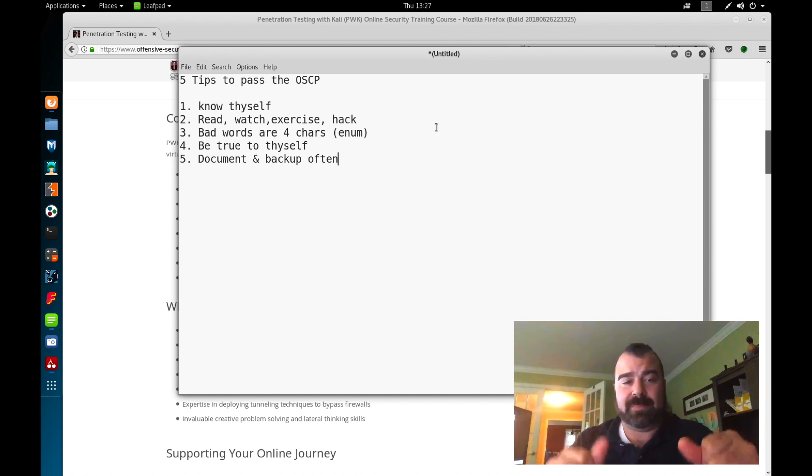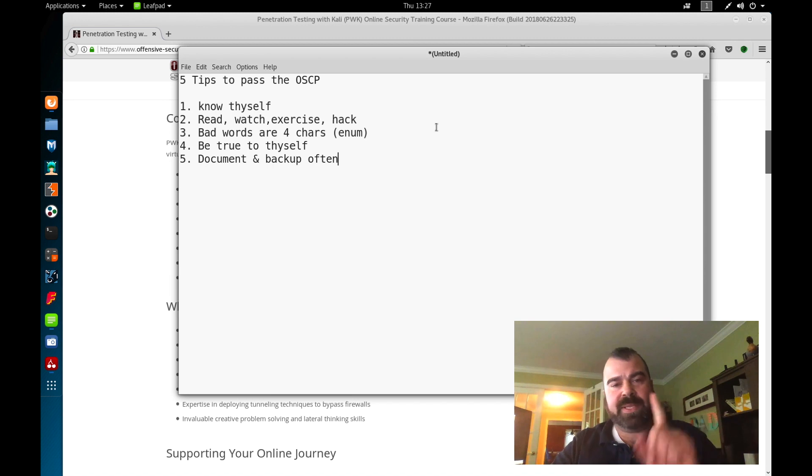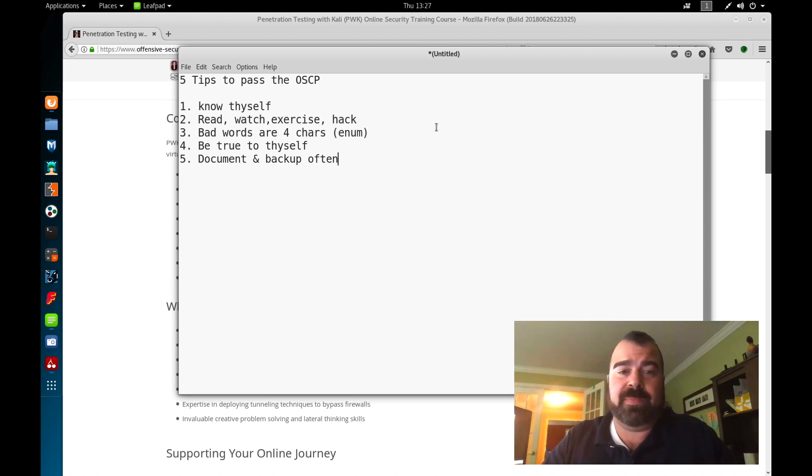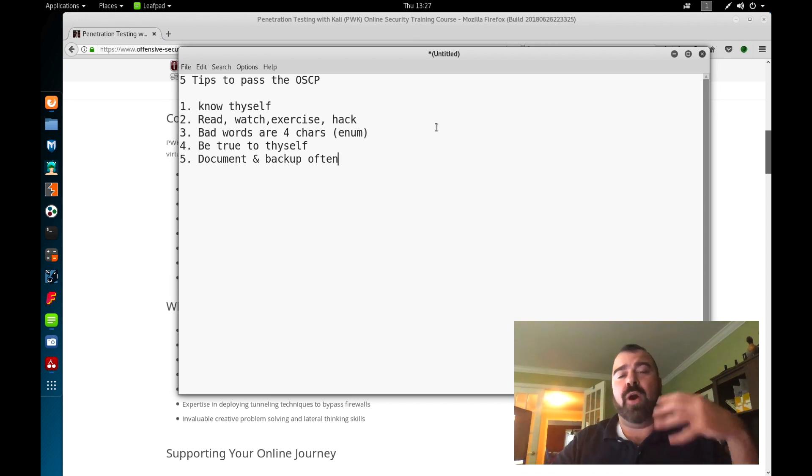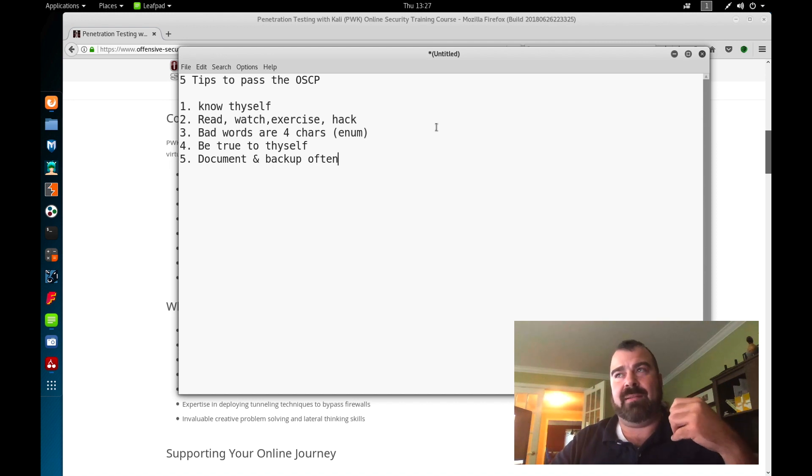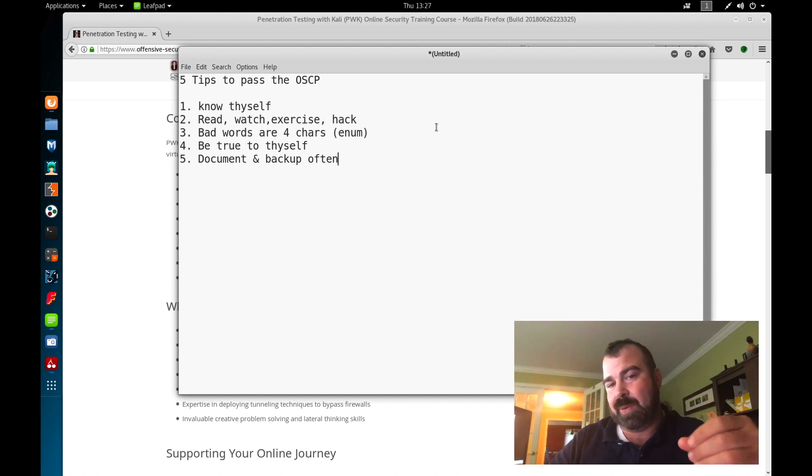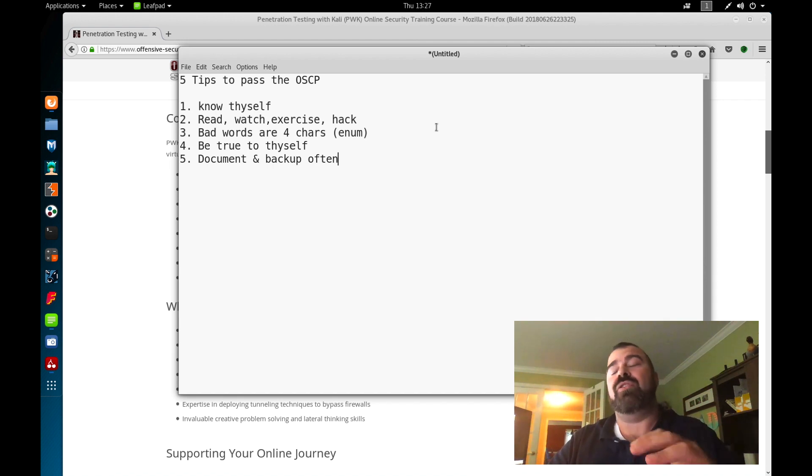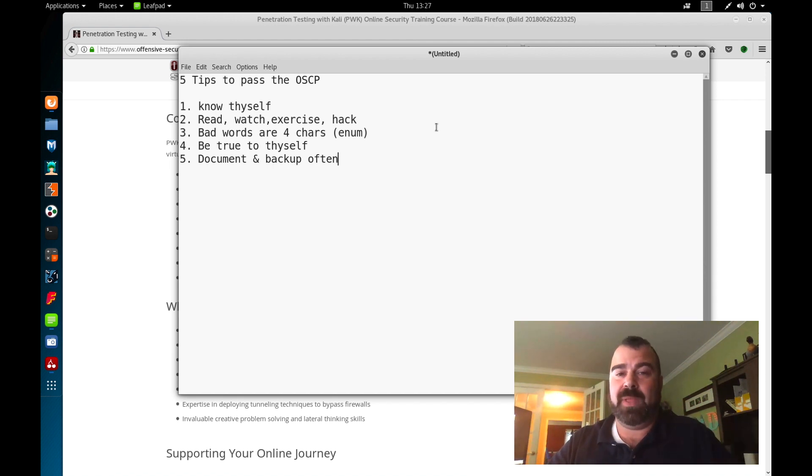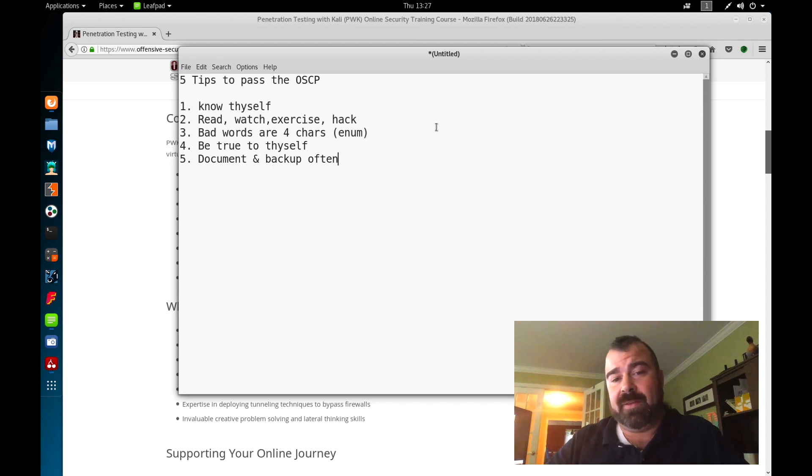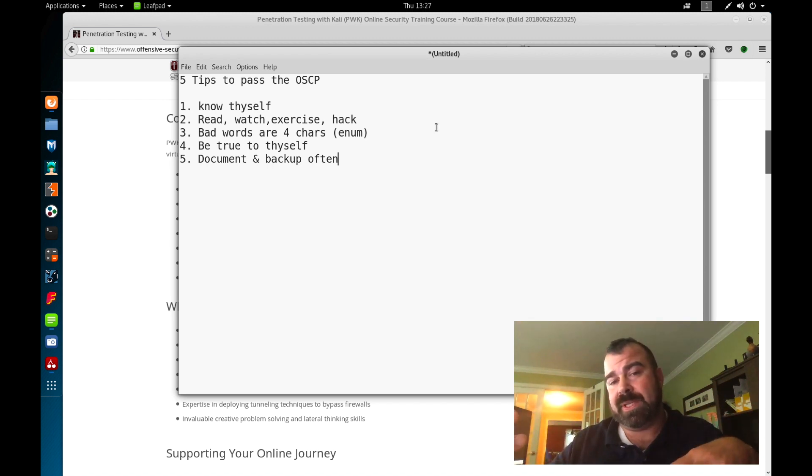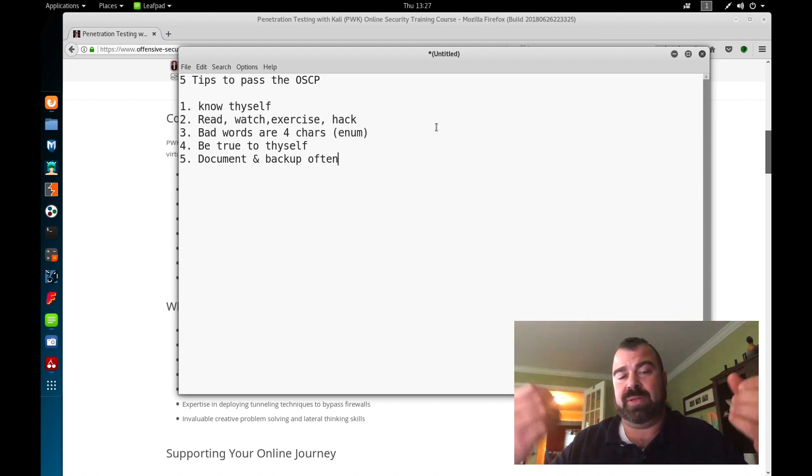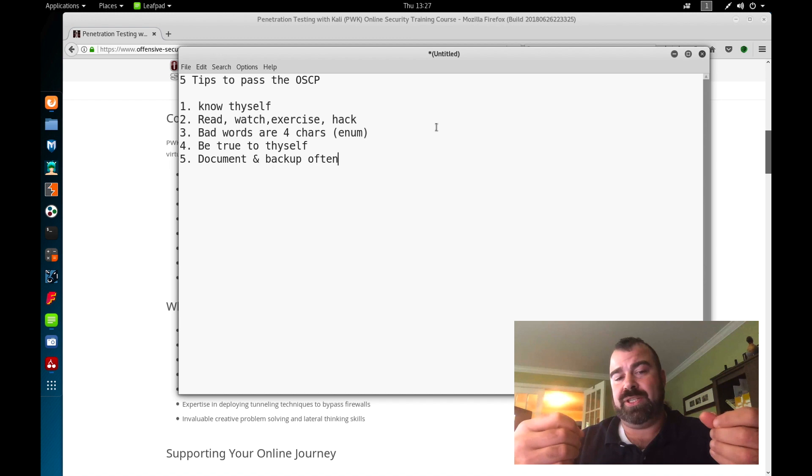Tip one: know thyself. If you don't know your skills, if you don't understand the knowledge that you need to know to pass the OSCP or to enroll in any class like the OSCP, you're not going to pass. You're going to learn a lot of stuff as you go through the course material and start doing additional research.